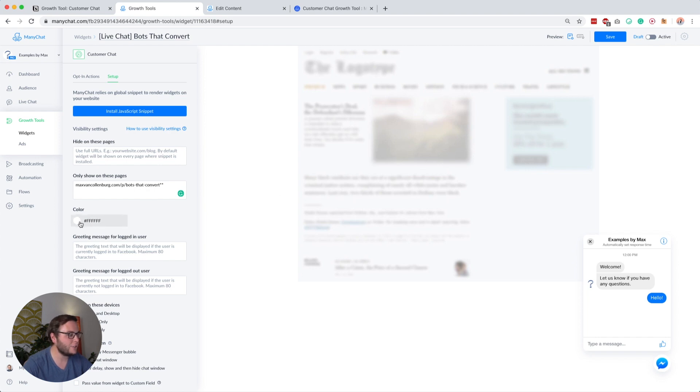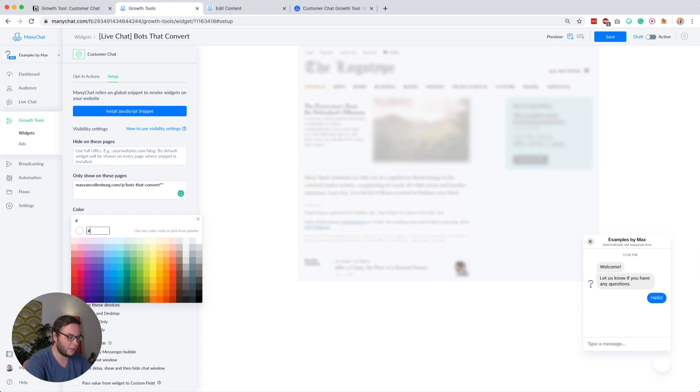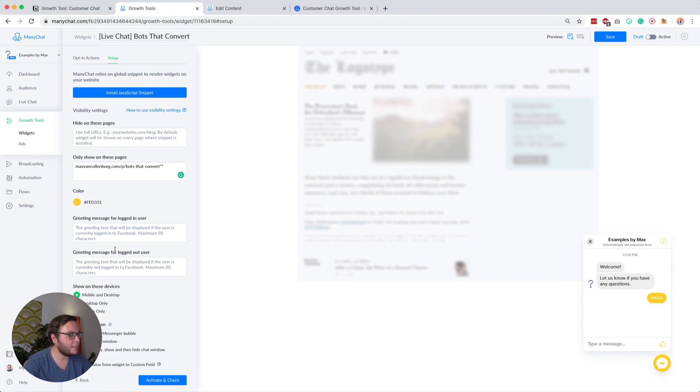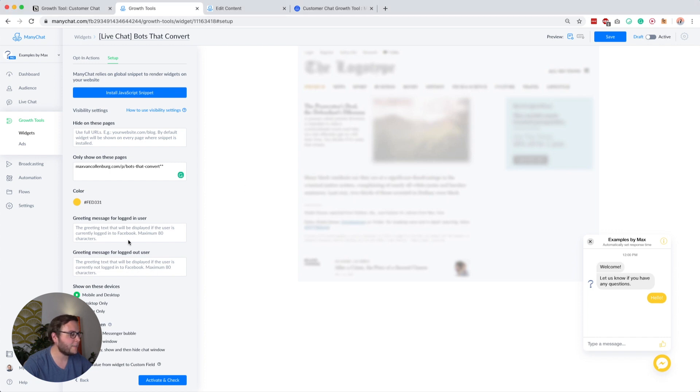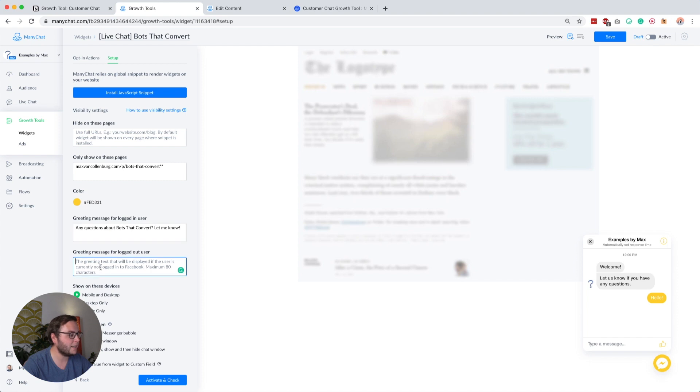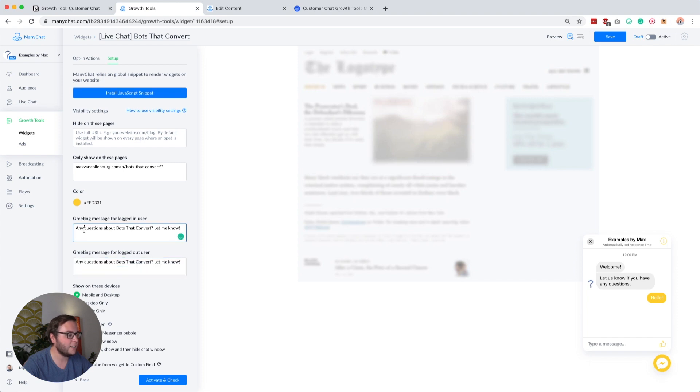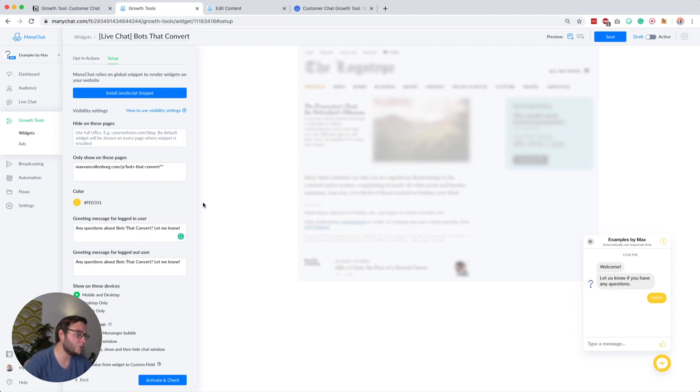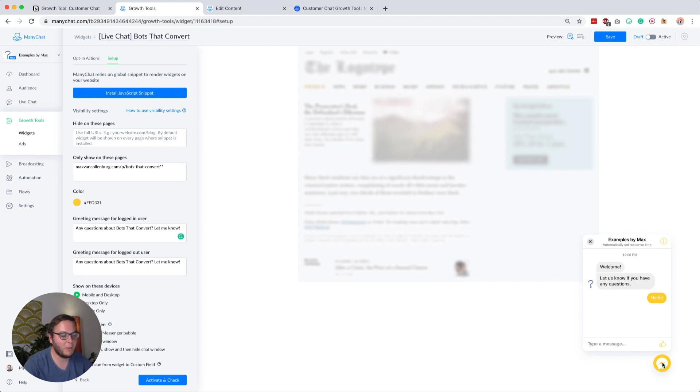Then you can also change the color. I could, for example, change this to yellow, to my branding. I think that looks quite nice. Then you can have a greeting message for logged in users and a greeting text for logged out users. I would always use something like this: 'Any questions about bots that convert, let me know.' I would not really know how I would differ here from logged in users or logged out users, so I just use the same. This will basically show when the bubble is not folded out.